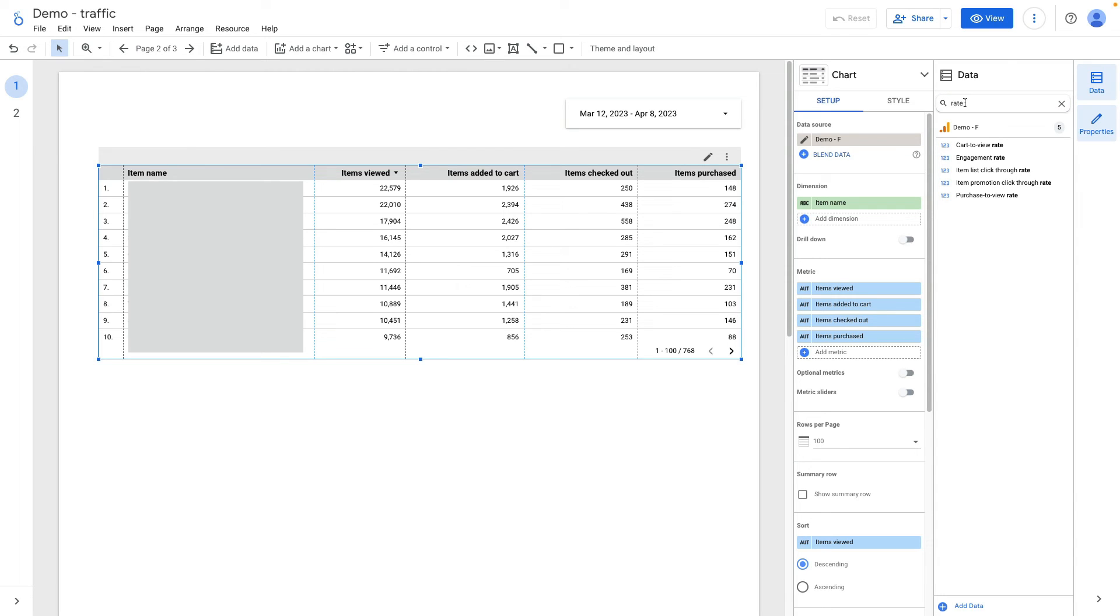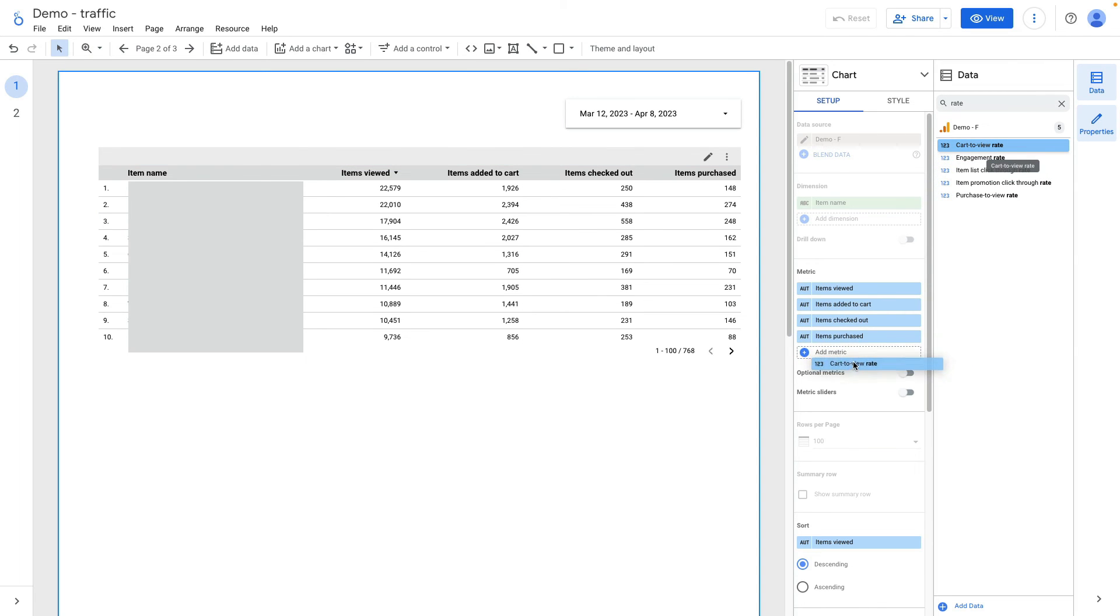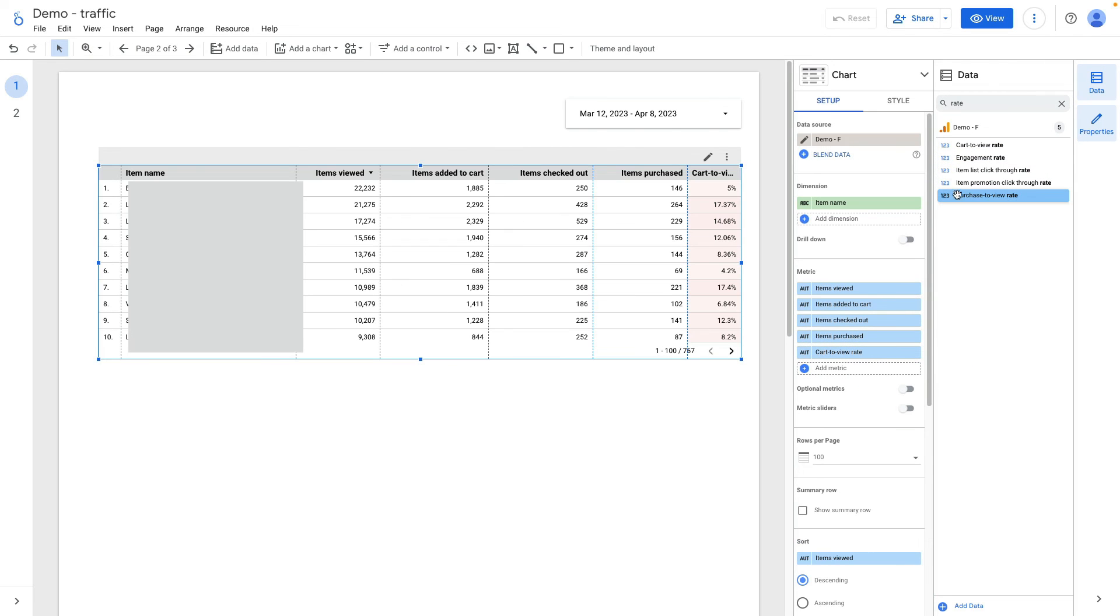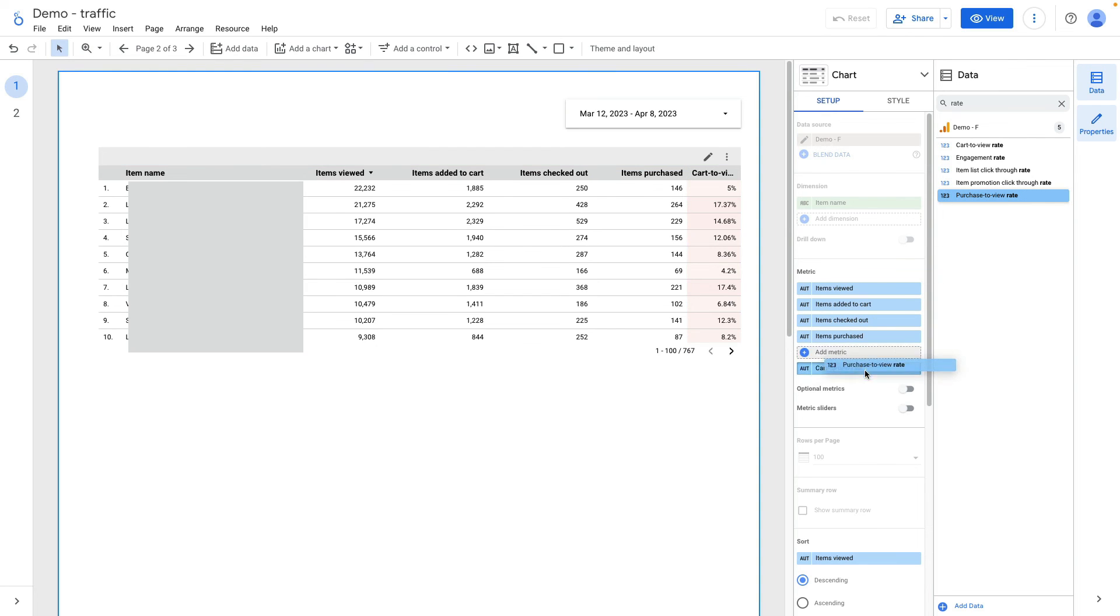I just search for cart to view rate, dragging and dropping it here. The same for purchase to view rate.